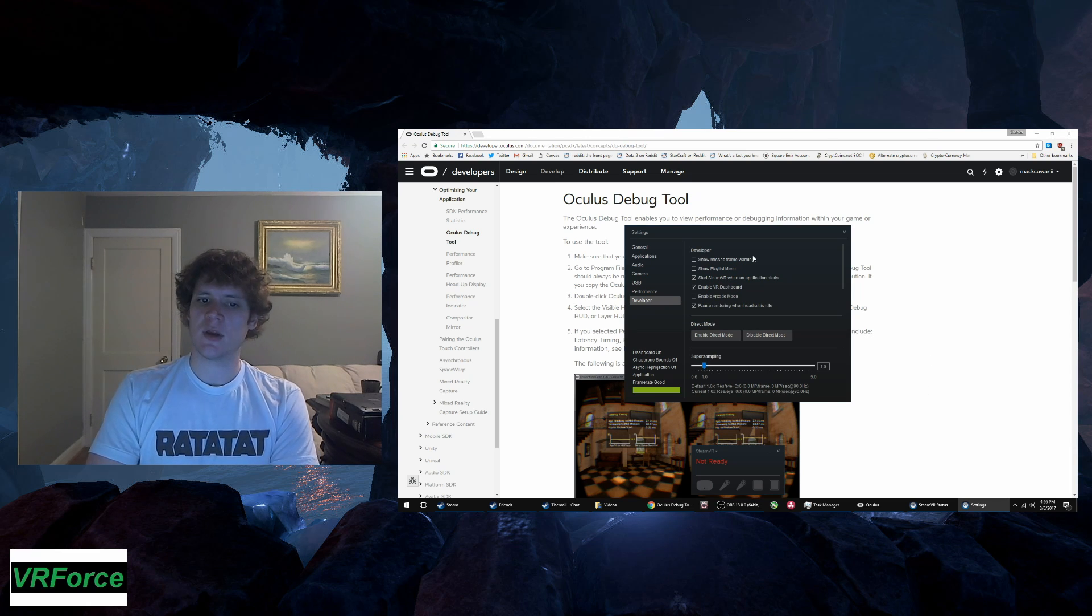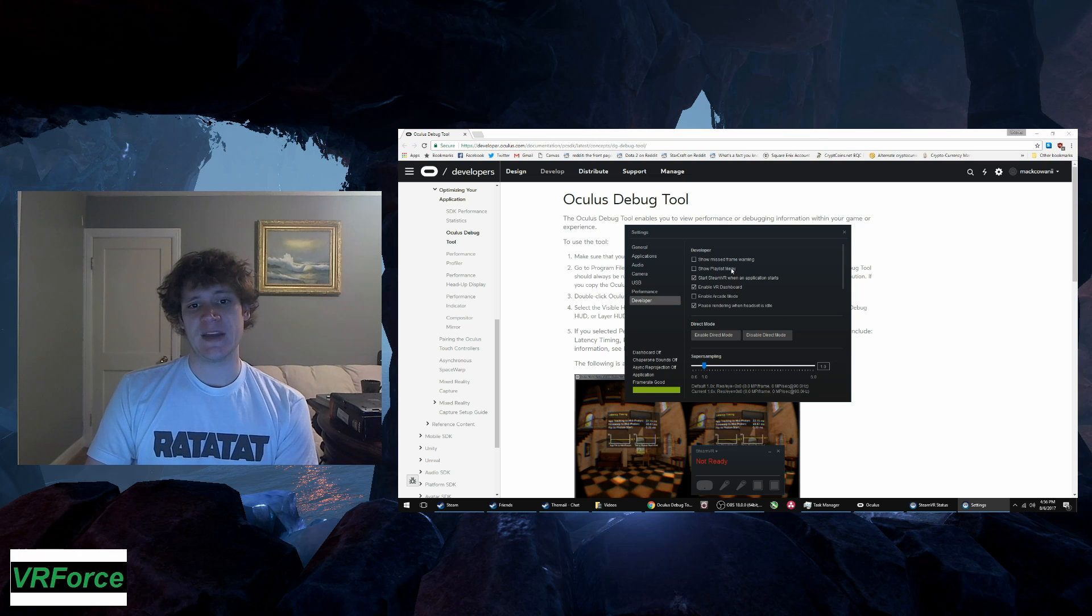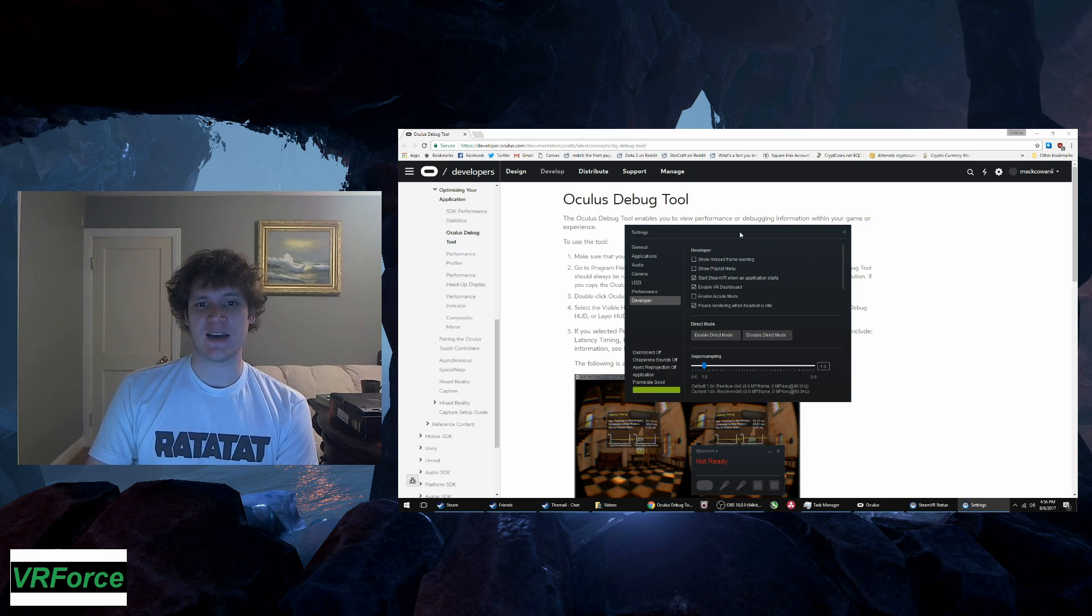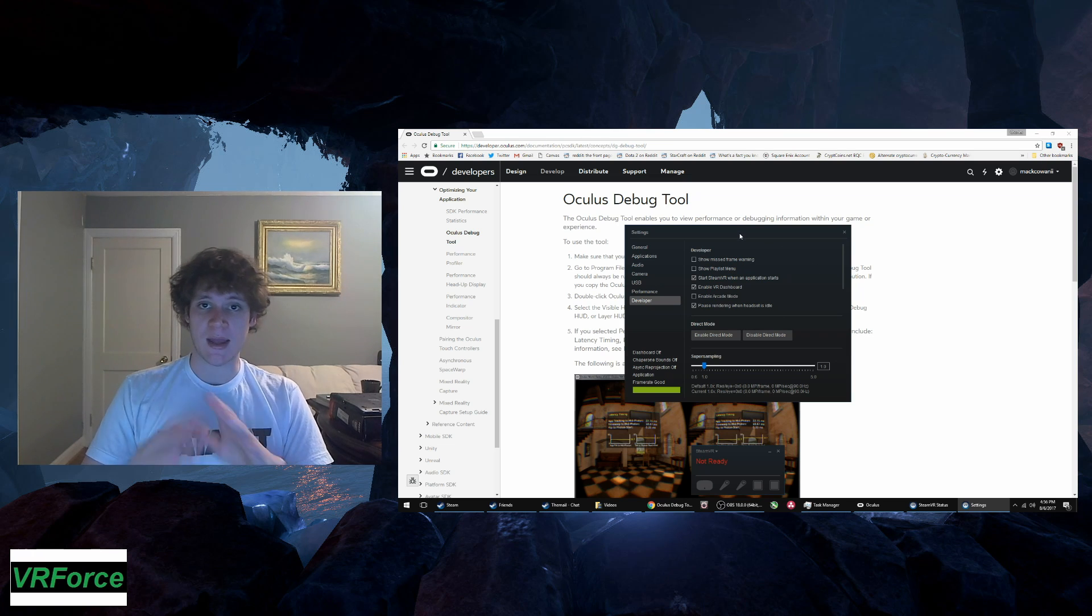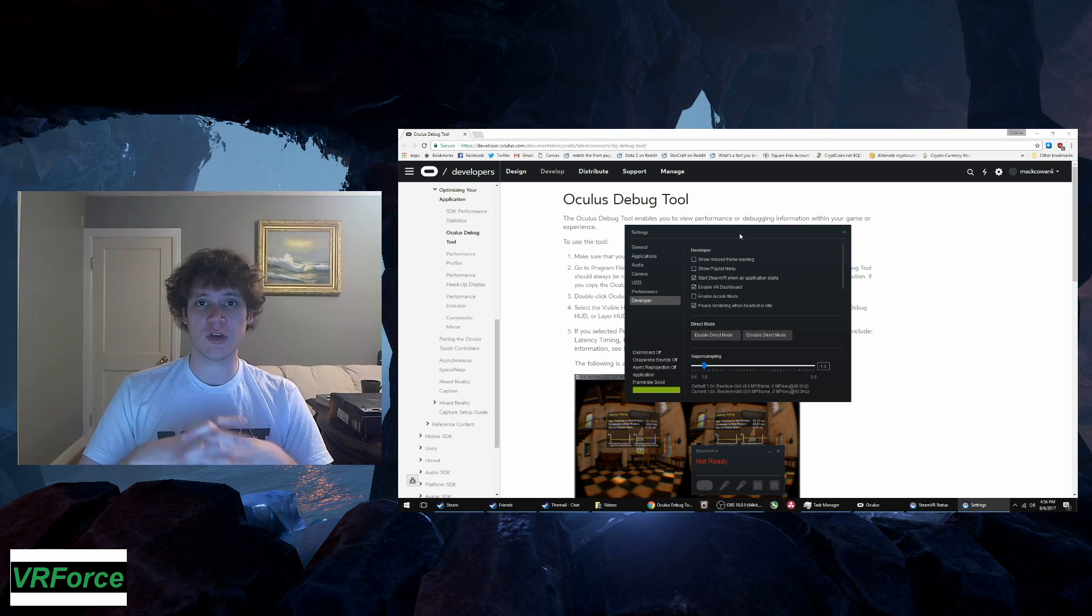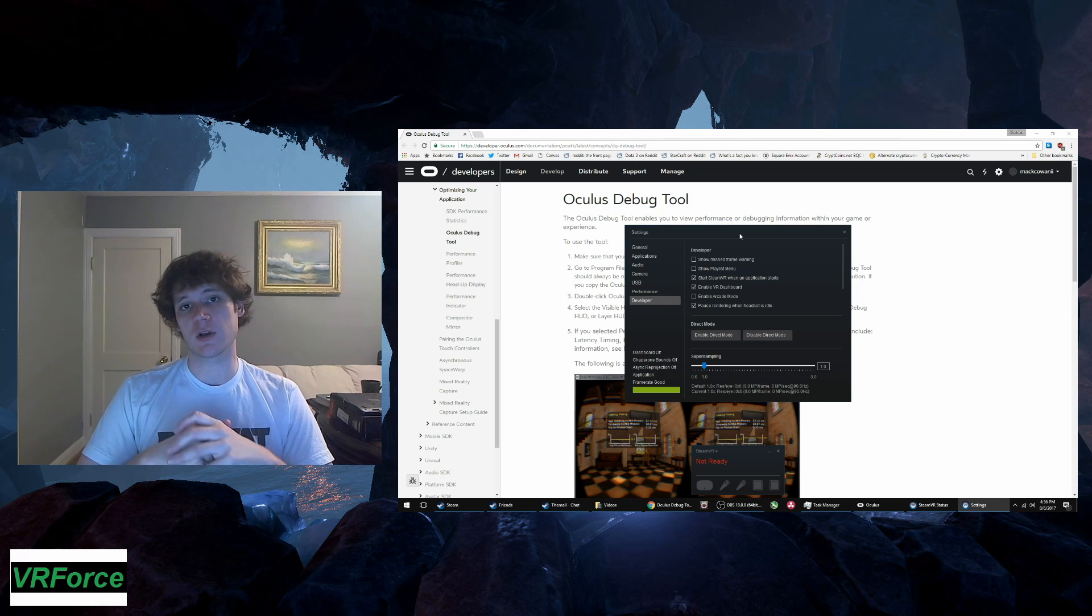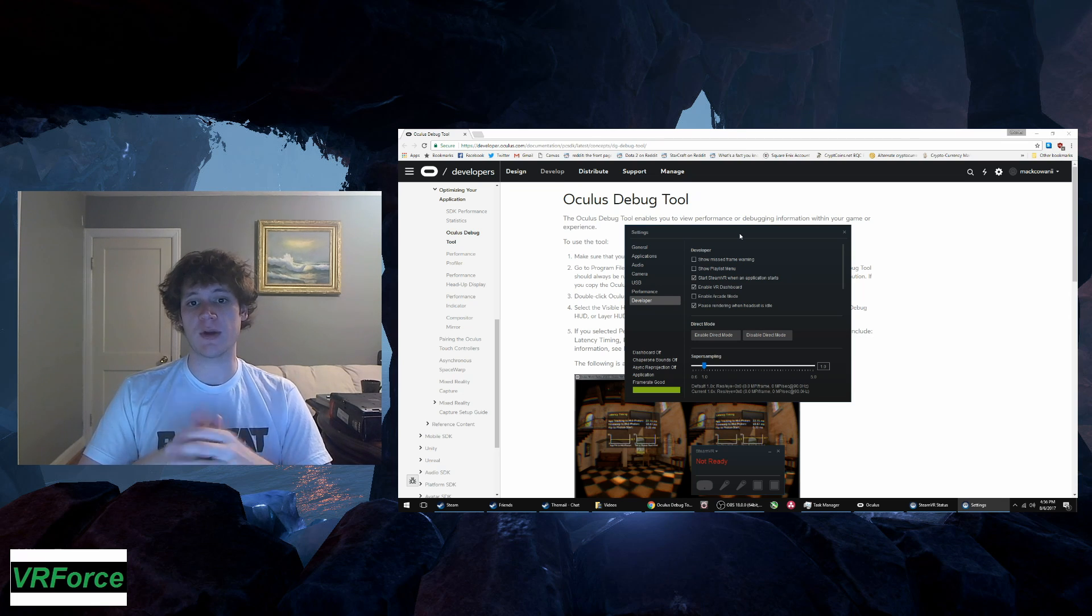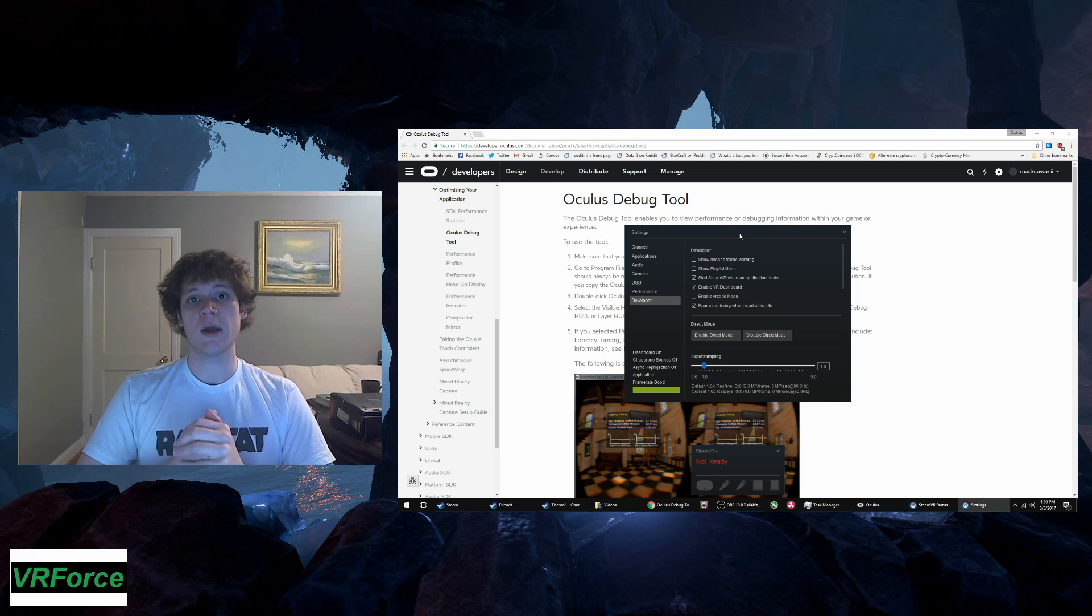But it's something that I feel like you need to tinker with on a game-by-game basis because if you're on the Oculus home screen, my GTX 1070 without any overclocking is going to blow it out of the water even if I turn the super sampling up as high as that dial will go.